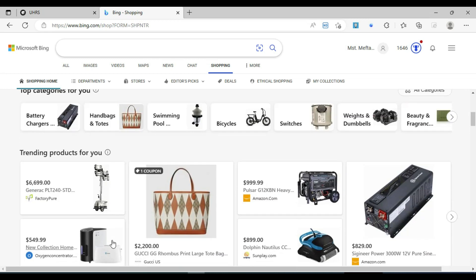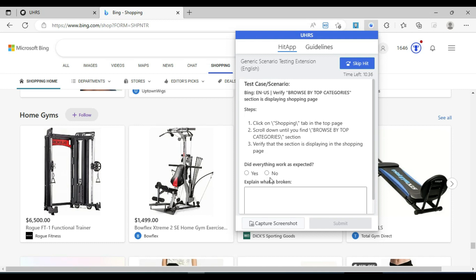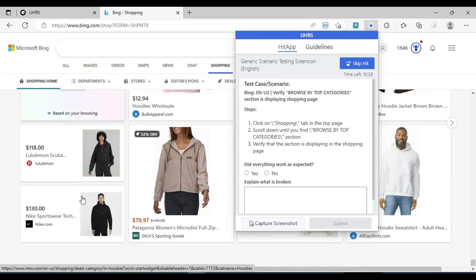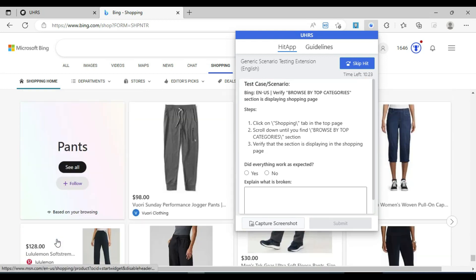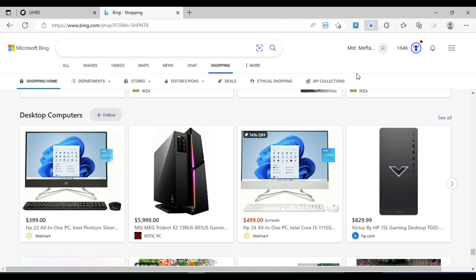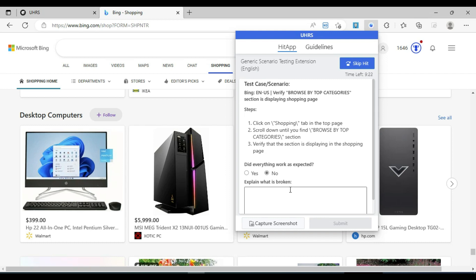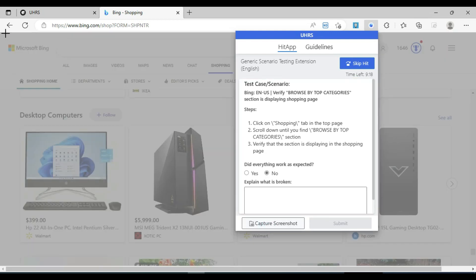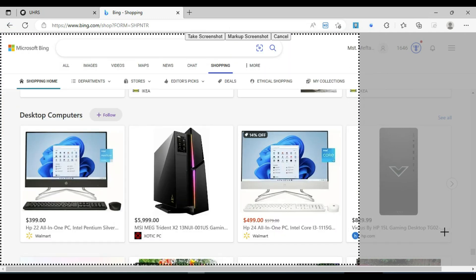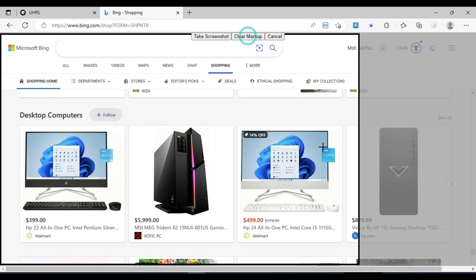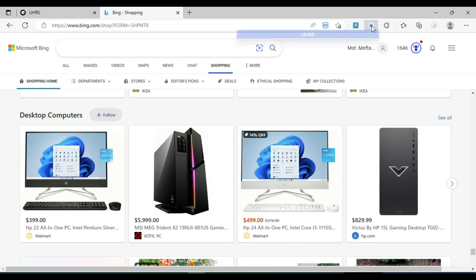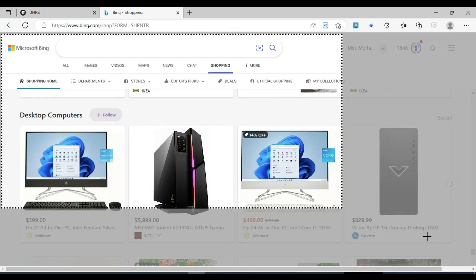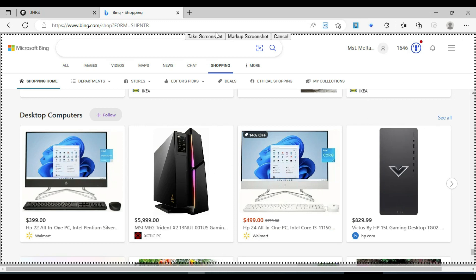It will be visible. The browse by top category section is visible and displayed in the shopping page.